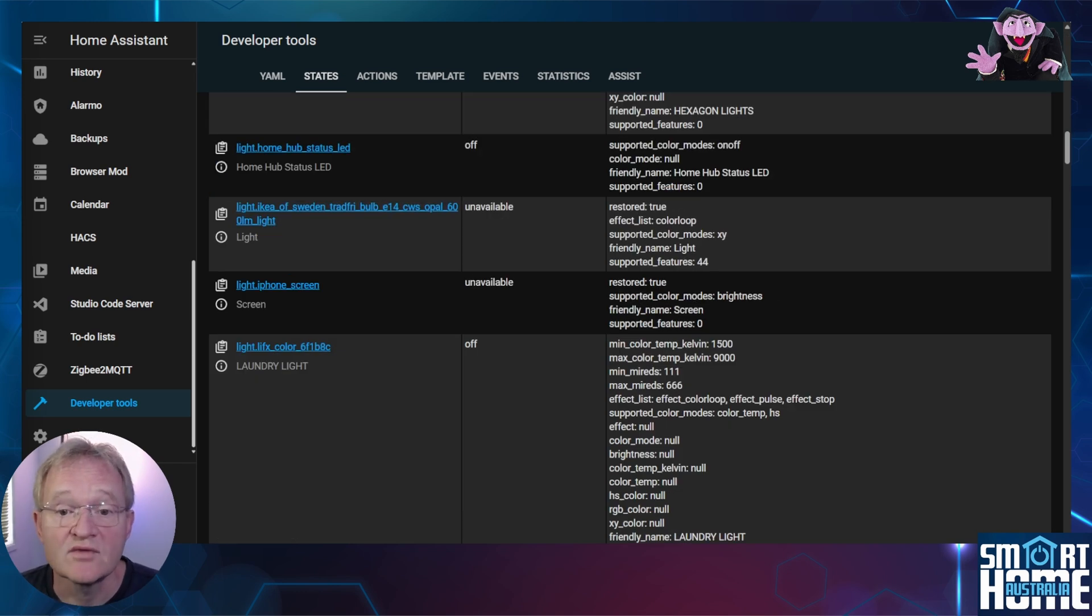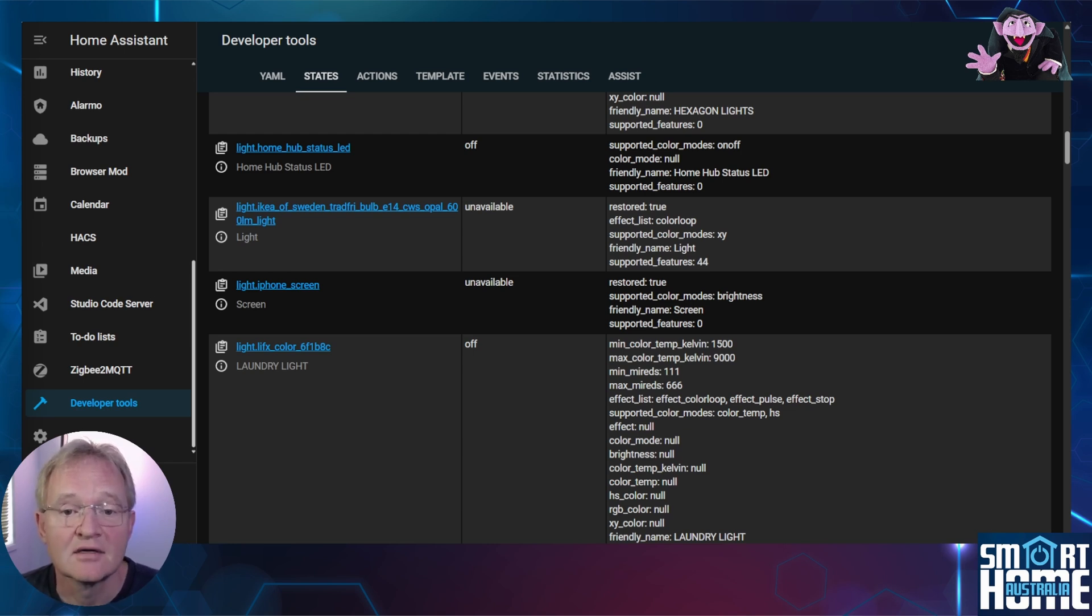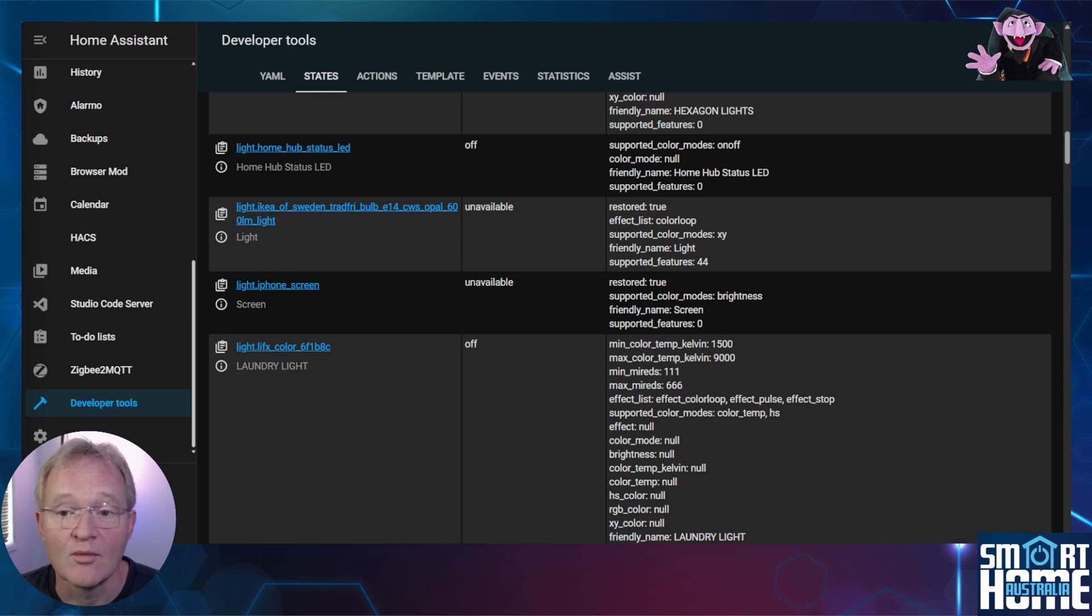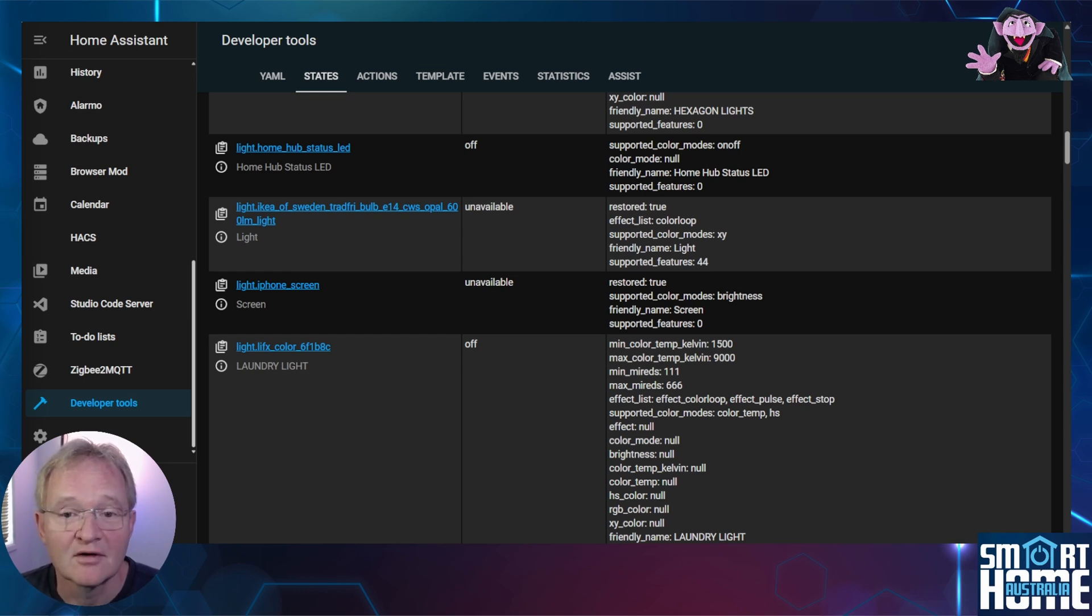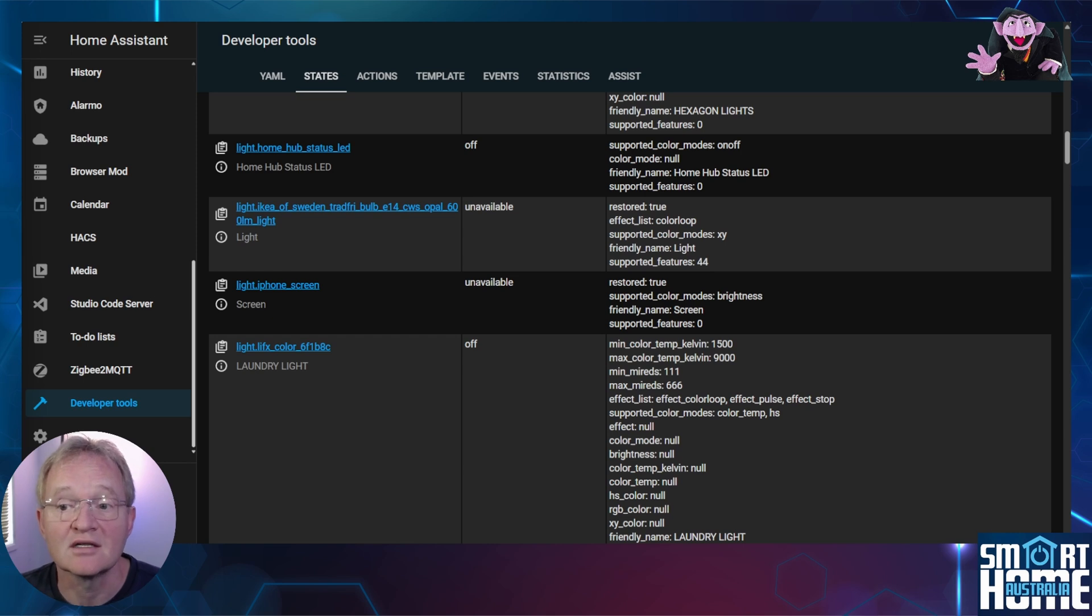Likewise if you scroll down you can see entities for light dot home underscore hub underscore status underscore led. This is simply the status light for the Reolink home hub. Check out that video in the pop-up above. Obviously we don't want to count this as a light either. So we need a way of identifying real lights as opposed to these pseudo entries in the light domain that we don't want to count.